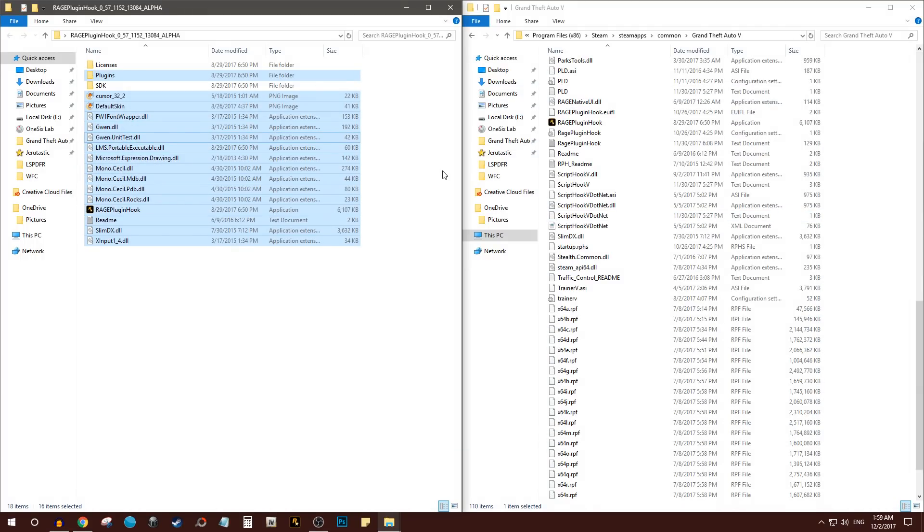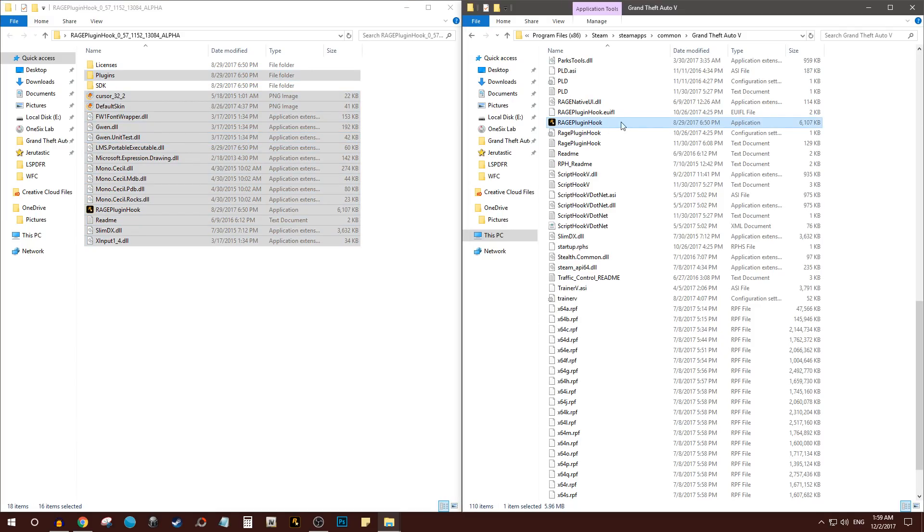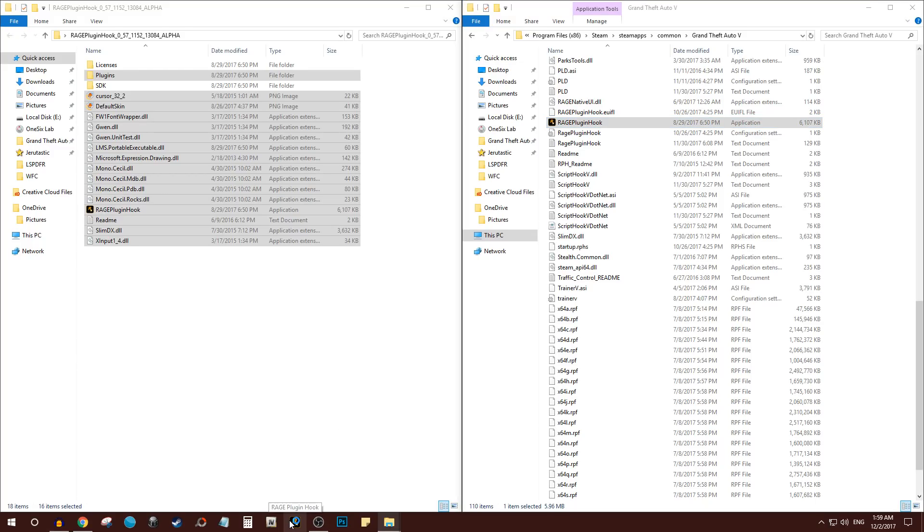And if you want to run GTA 5 with the LSPDFR mod, this is how you run it. You click on the Rage Plugin Hook.exe application, or you can just pin it to the taskbar. As you can see here, mine is pinned at the bottom and you just click it, it comes up and it goes into the game.